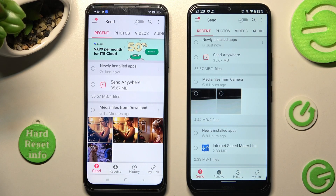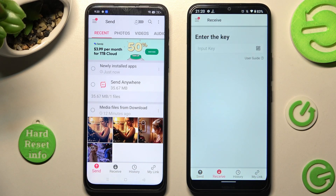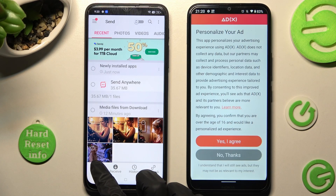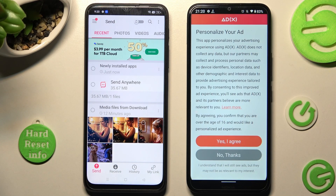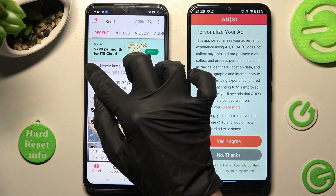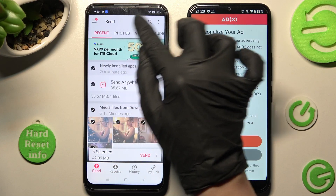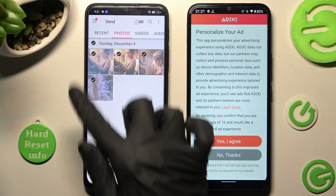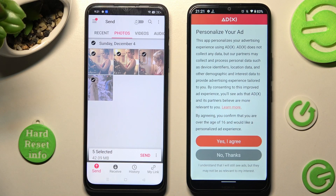Following that, choose Receive on the Nokia smartphone and Send at the bottom left corner of your Android. Then click on all of those dots from all of those categories and hit Send next to Selected. This way you will choose all of those files and transfer them.